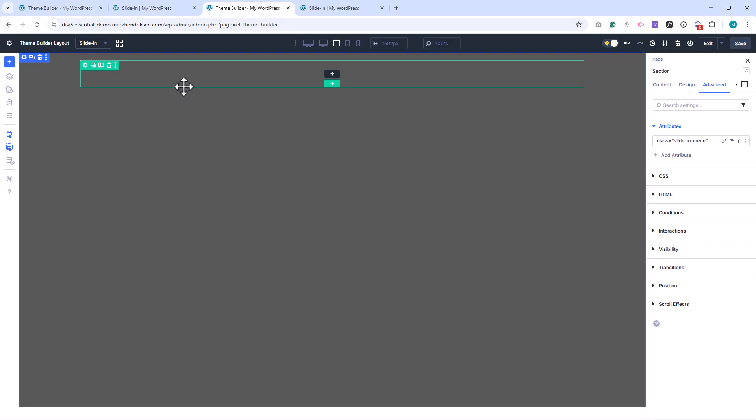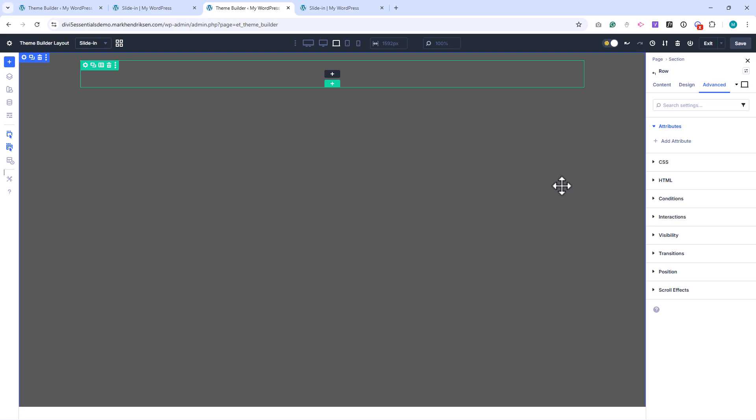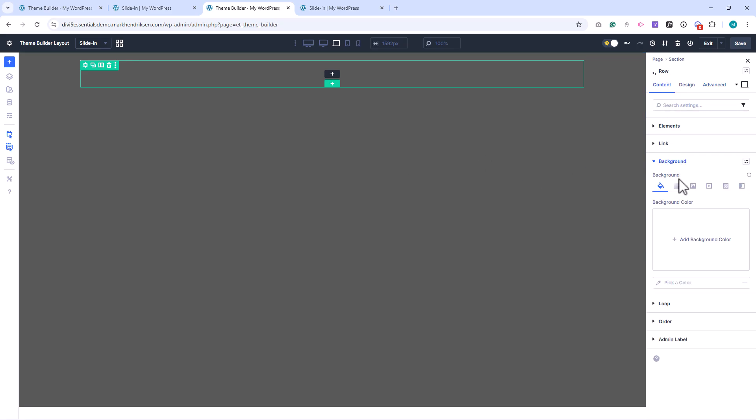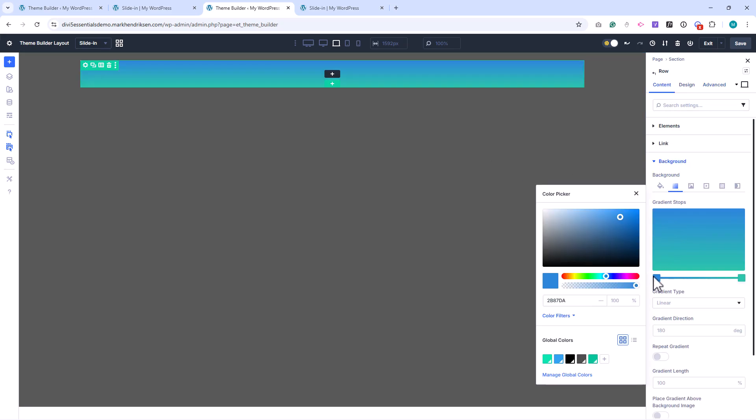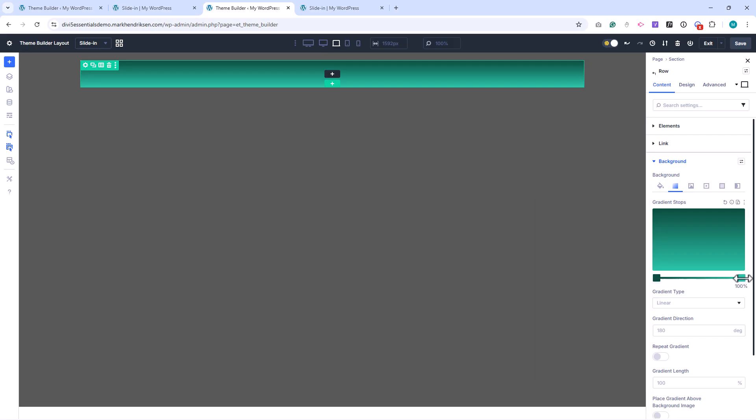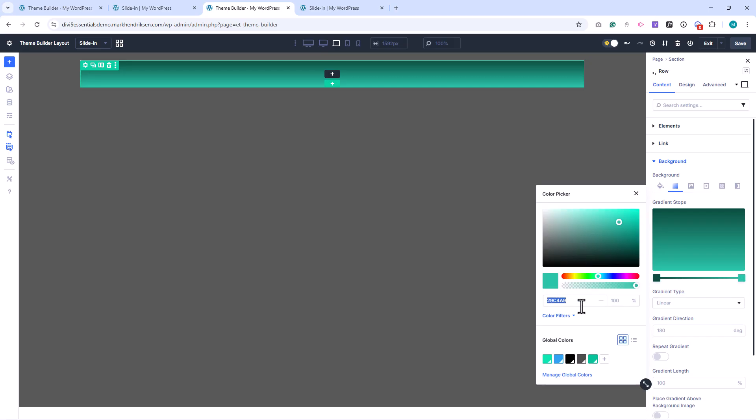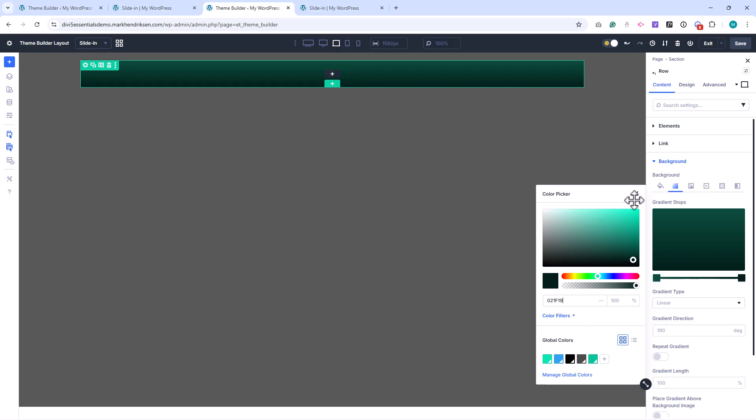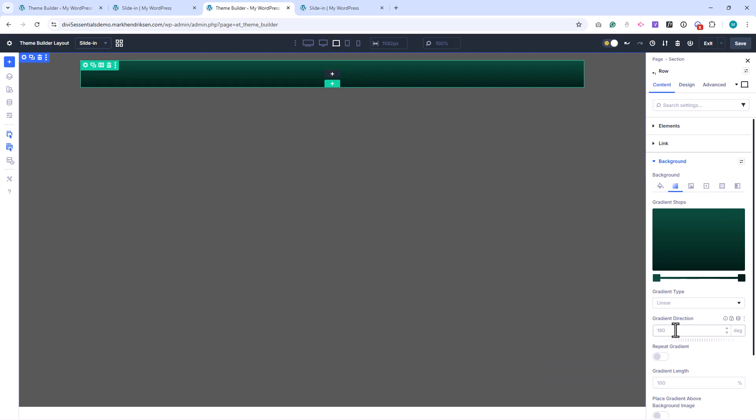Next, I open the row settings. I add a greenish gradient background and set the gradient direction and length to 135.